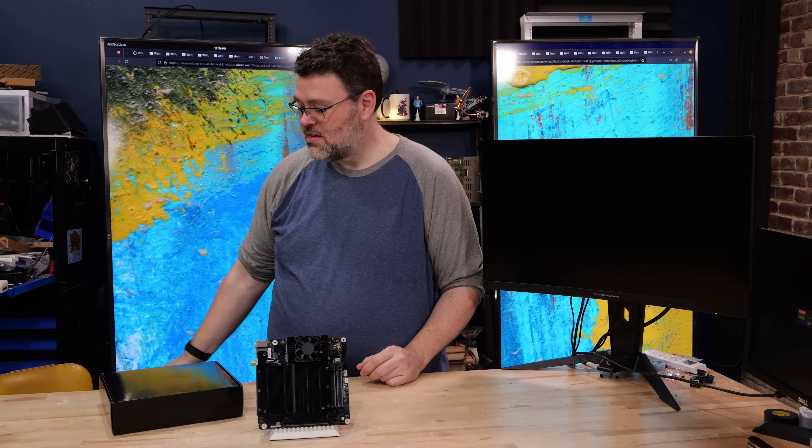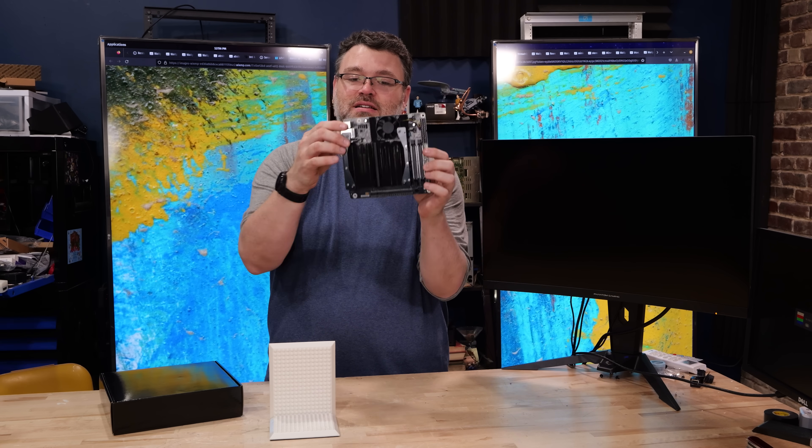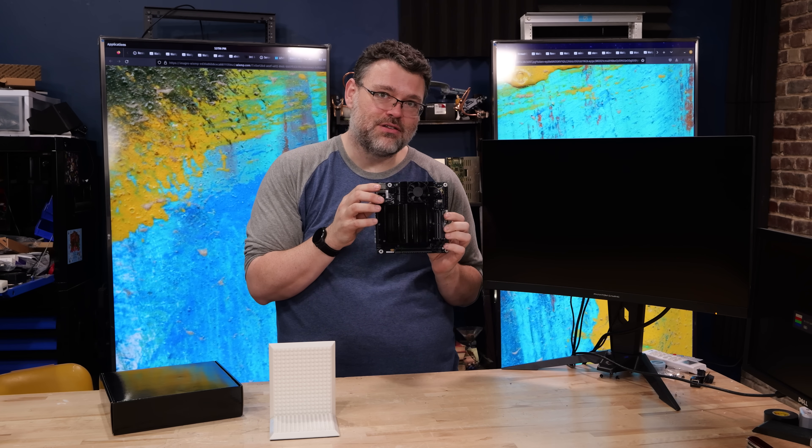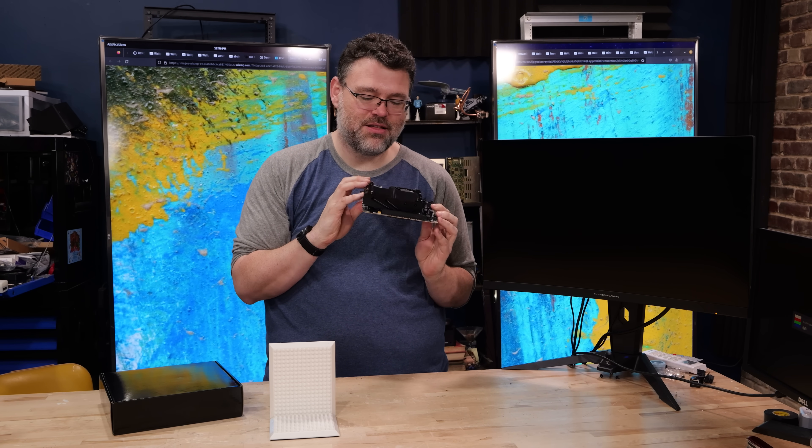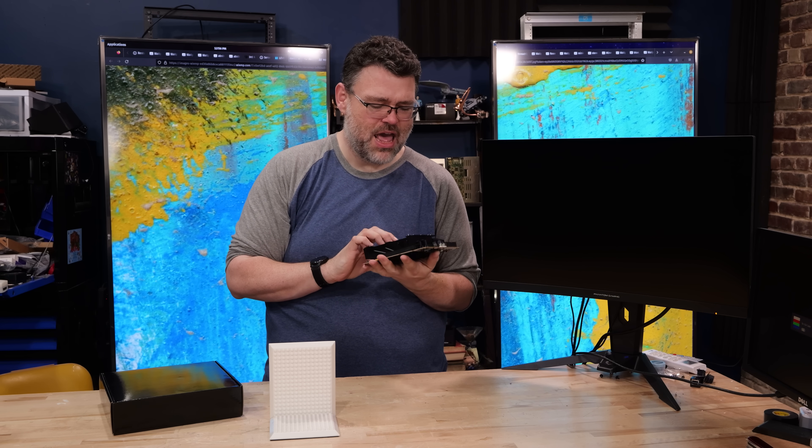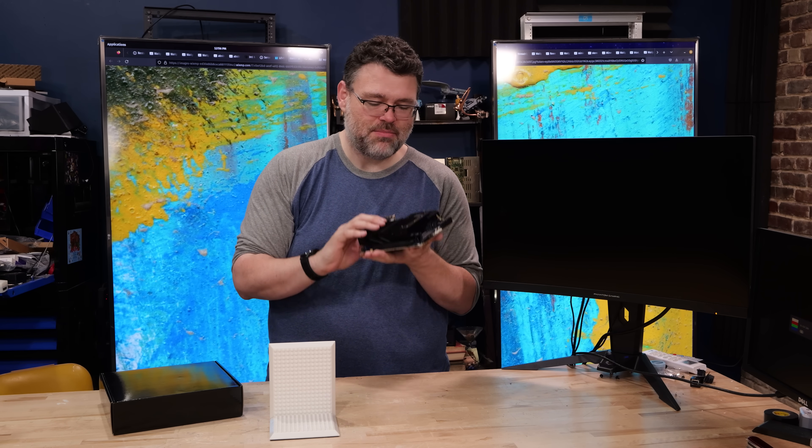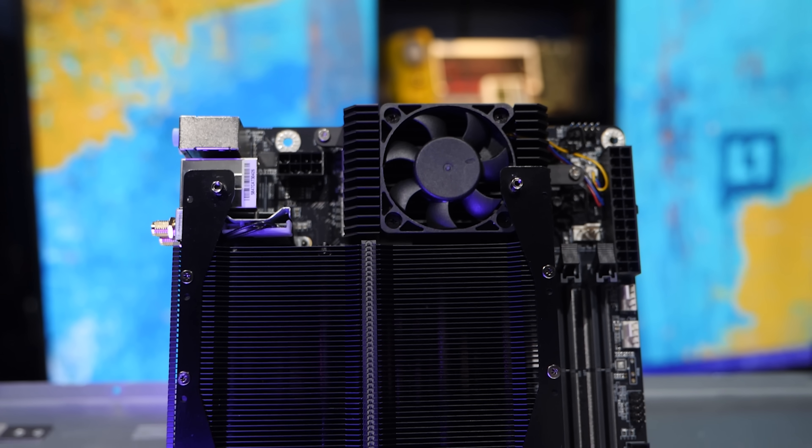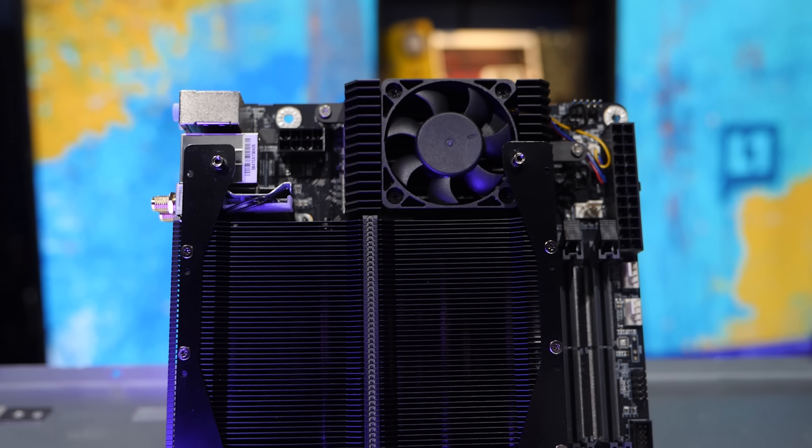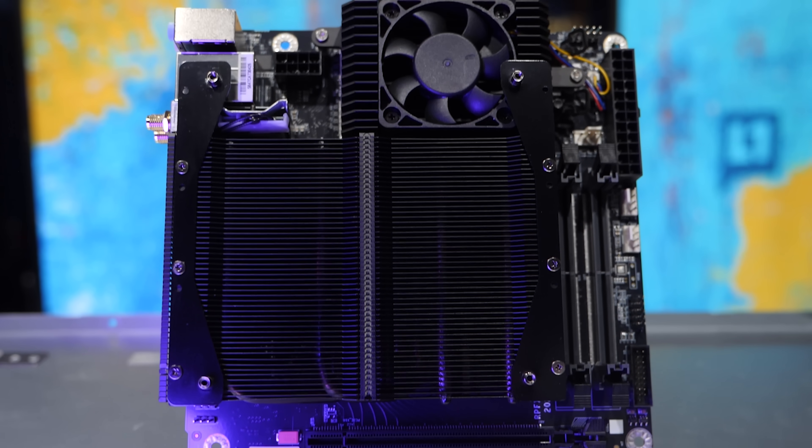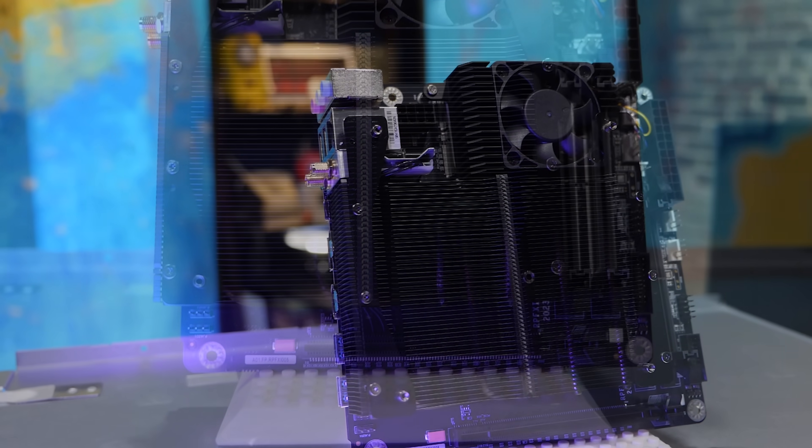Hey, if Ryzen's not your speed, what about 13900 in this format? Okay, it's a 13900HX. It's technically meant for laptops, but again, Mini's Forum is getting creative, and this thing has a heck of a lot more onboard connectivity.